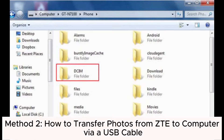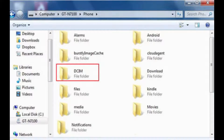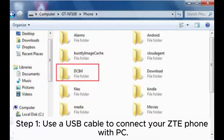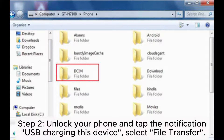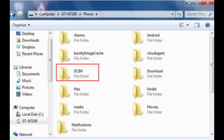Method 2: How to transfer photos from ZTE to computer via USB cable. Step 1: Use a USB cable to connect your ZTE phone with PC. Step 2: Unlock your phone and tap the notification USB charging this device. Select File Transfer.